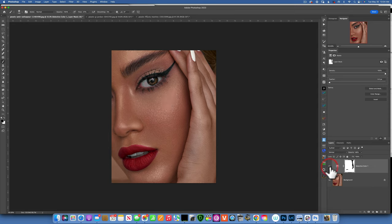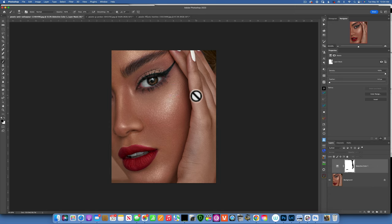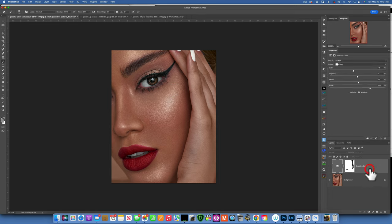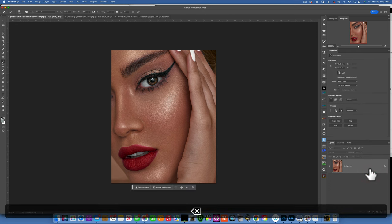Now this kind of highlight happens for different reasons. One of them could be the makeup has minerals in it to reflect light, could be oily skin, sweat, or your studio lights are too hot.